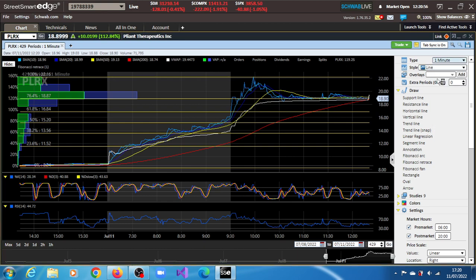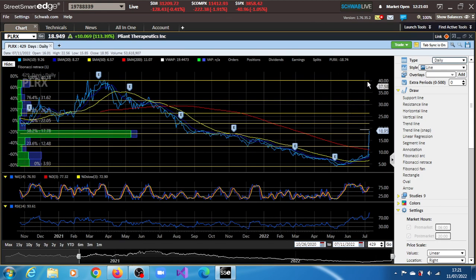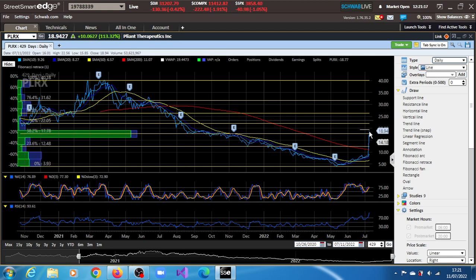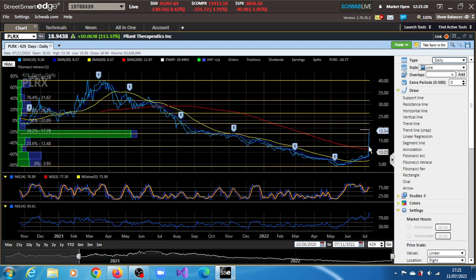These are all based on the Fibonacci projections we've plotted. Right now, the next support on the daily chart is at $17.78 and the next resistance at $22.05, which pretty much coincides with what the one-minute chart is indicating. We have some agreement in terms of the next target at $22.05 and $22.16 for PLRX stock.